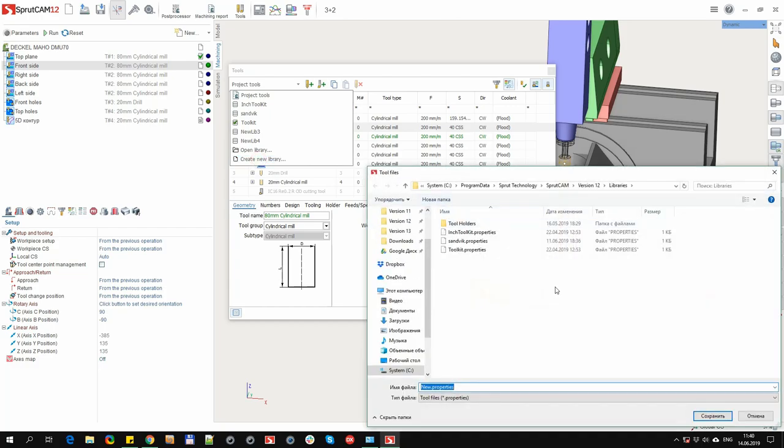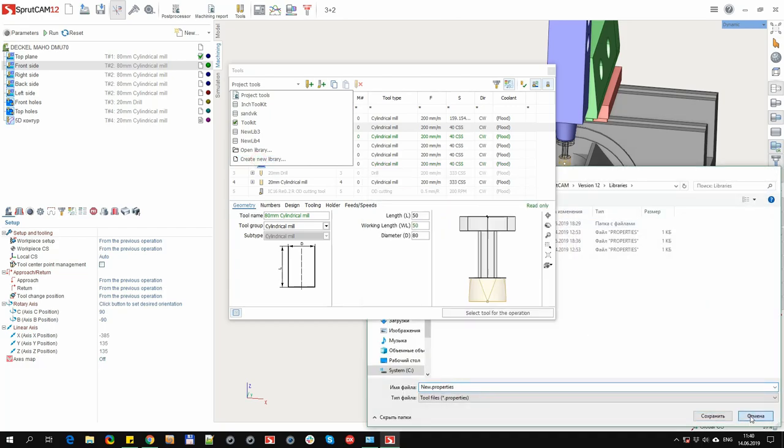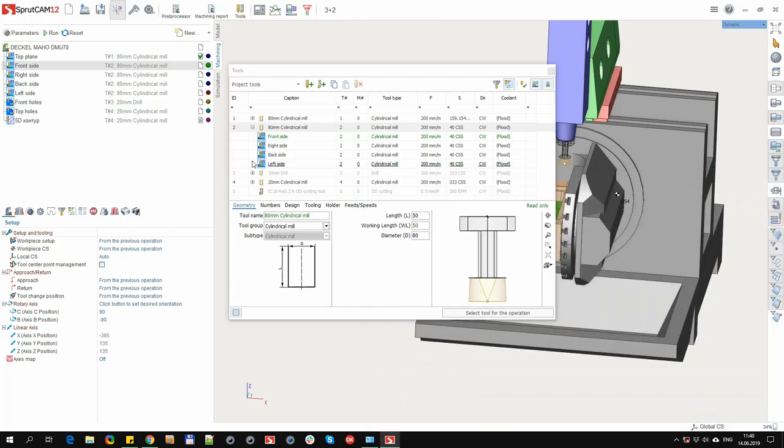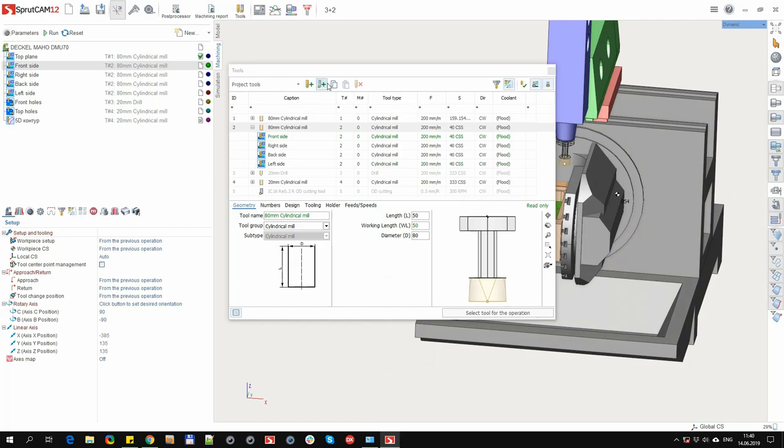In the same panel there are buttons for opening a new library and creating a completely new library. In this case, a file selection dialog box opens, where you need to specify a name.